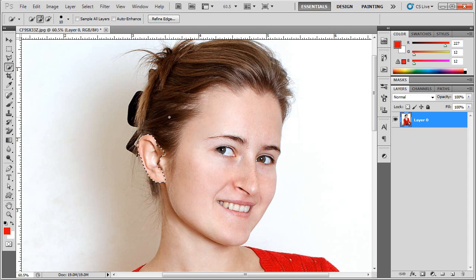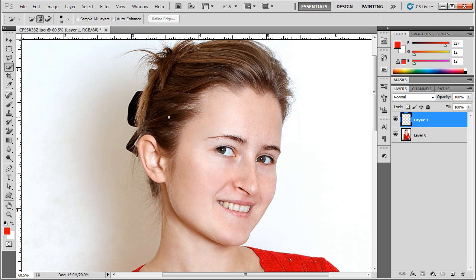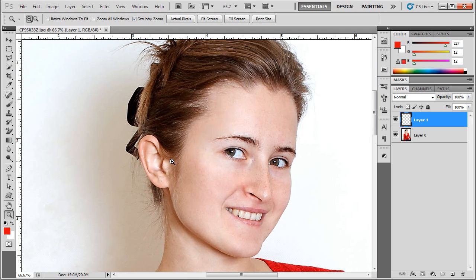And the way I do that is with my selection active I hit CTRL J and as long as you have those little marching ants selected when you hit CTRL J whatever was in the selection will automatically be transferred to your above layer by itself.